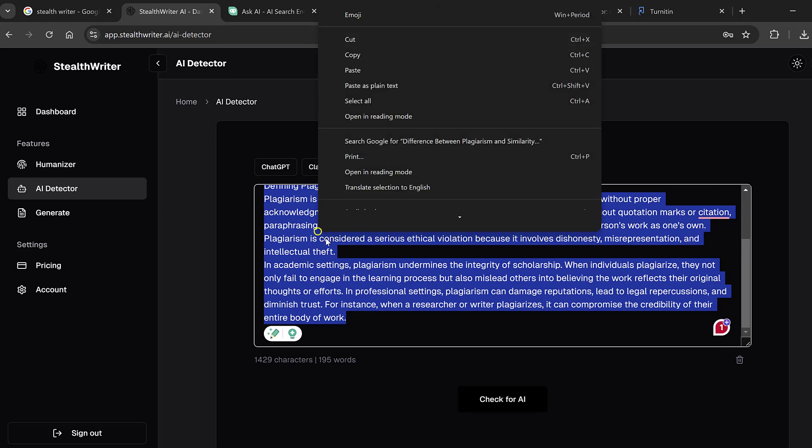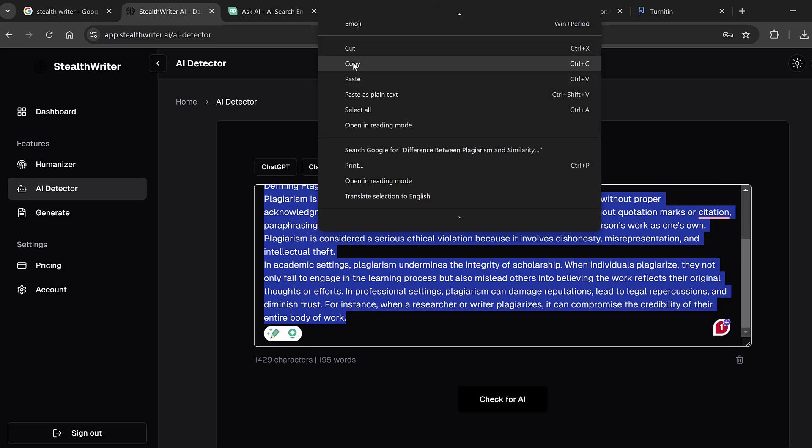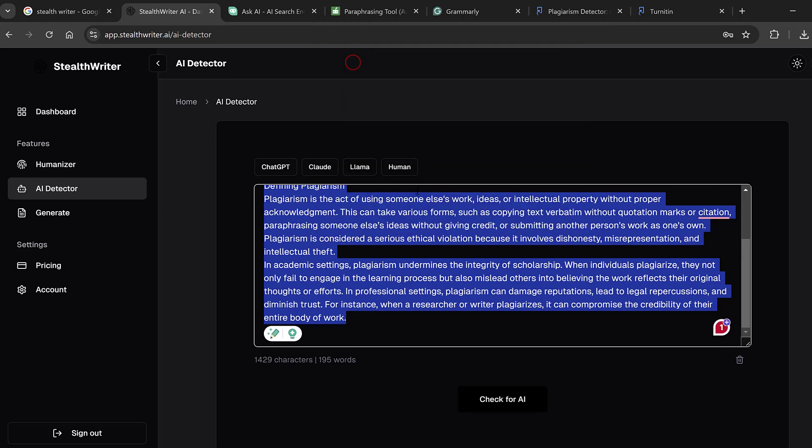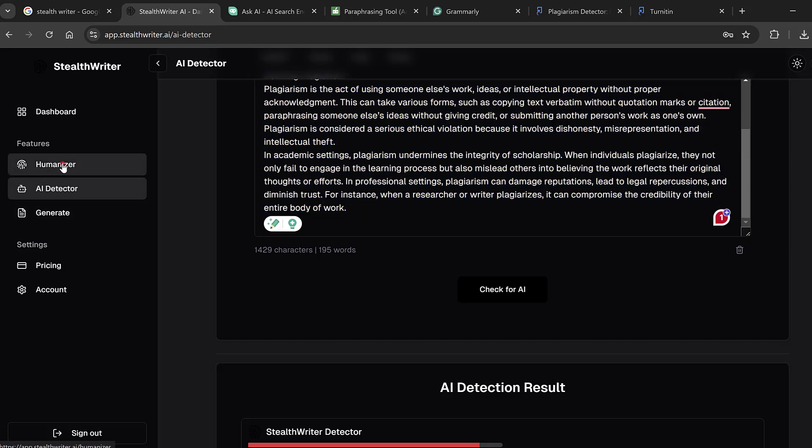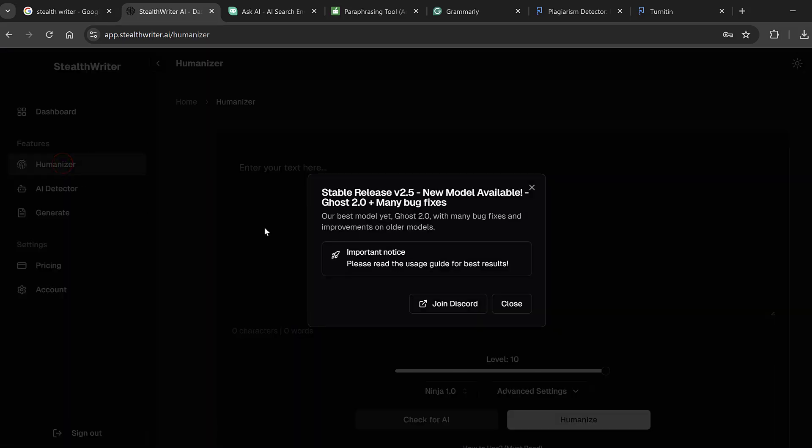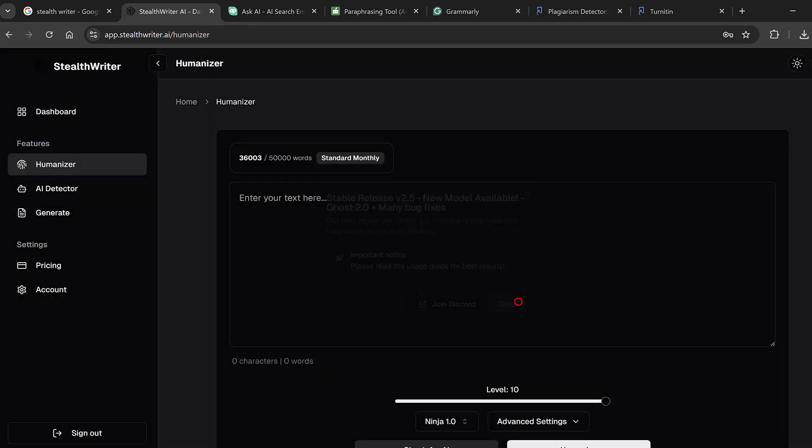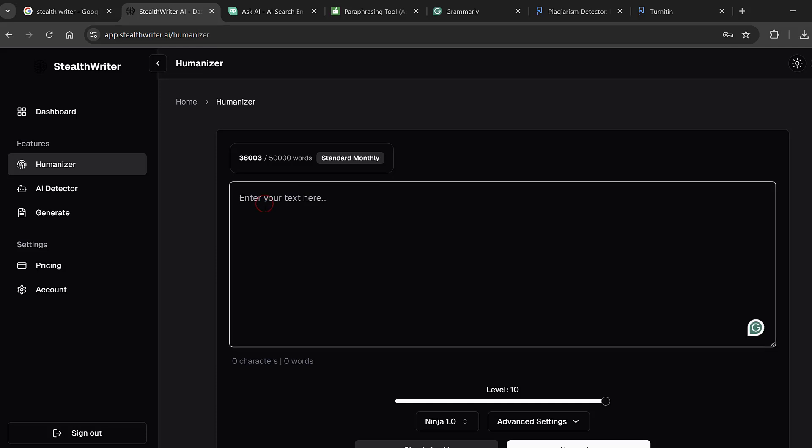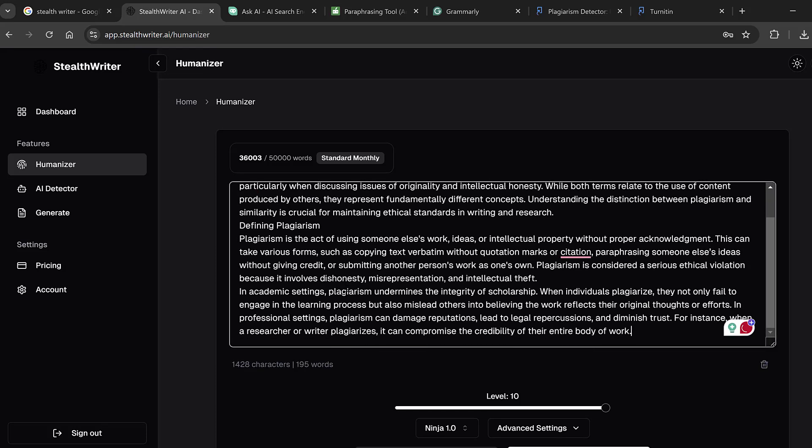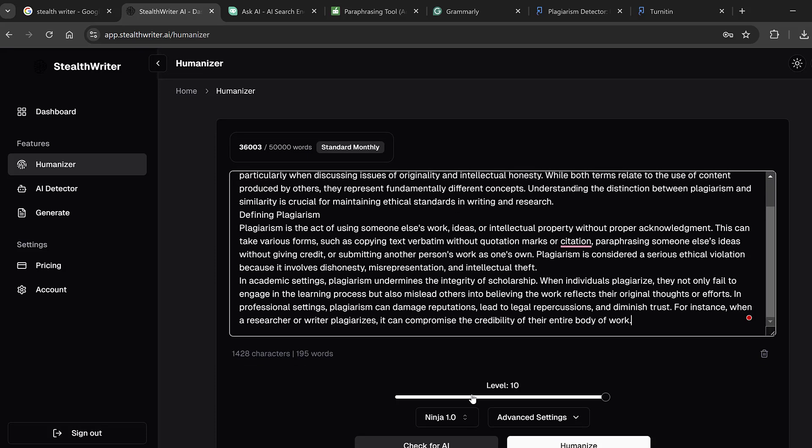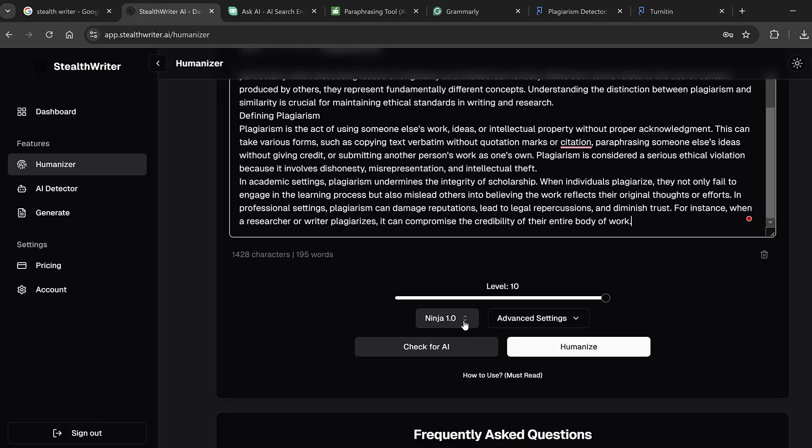So what we can do now is that we want to paraphrase these so that it's not AI written. So we can simply copy this and we can go to the Humanizer so that we can humanize.